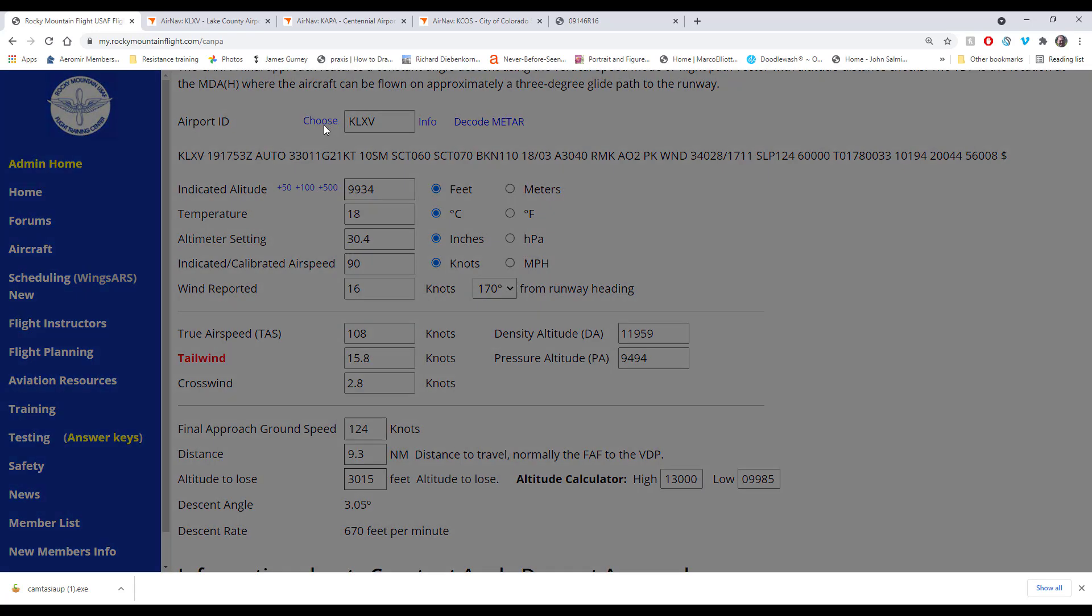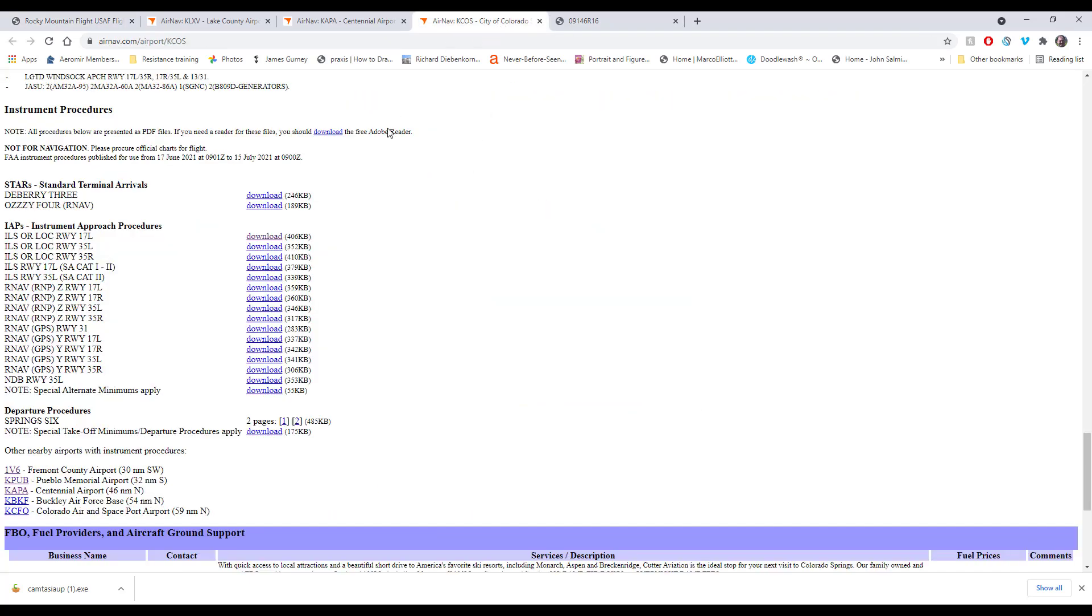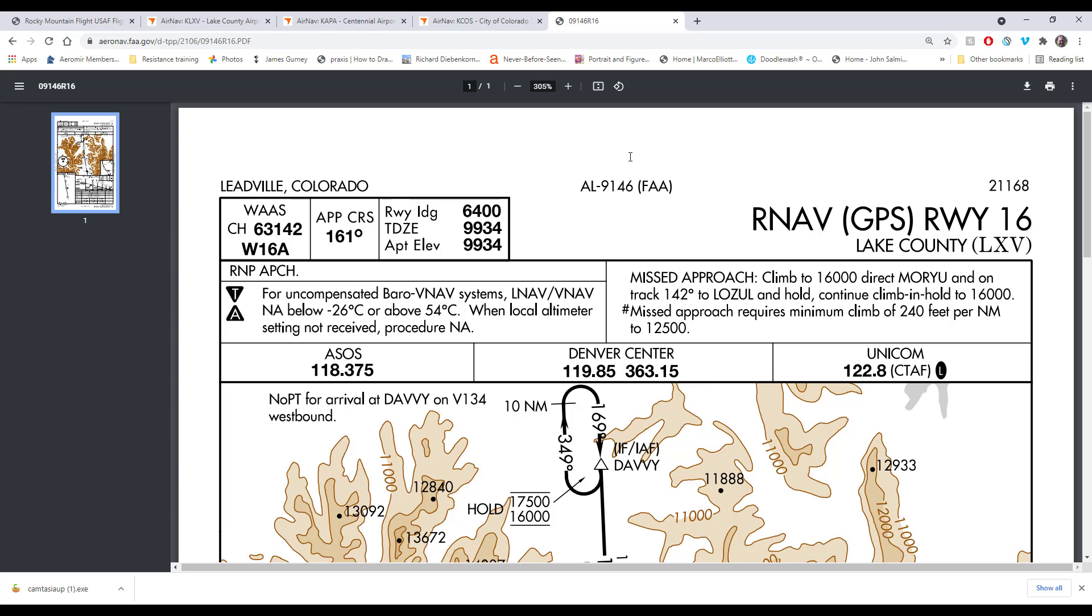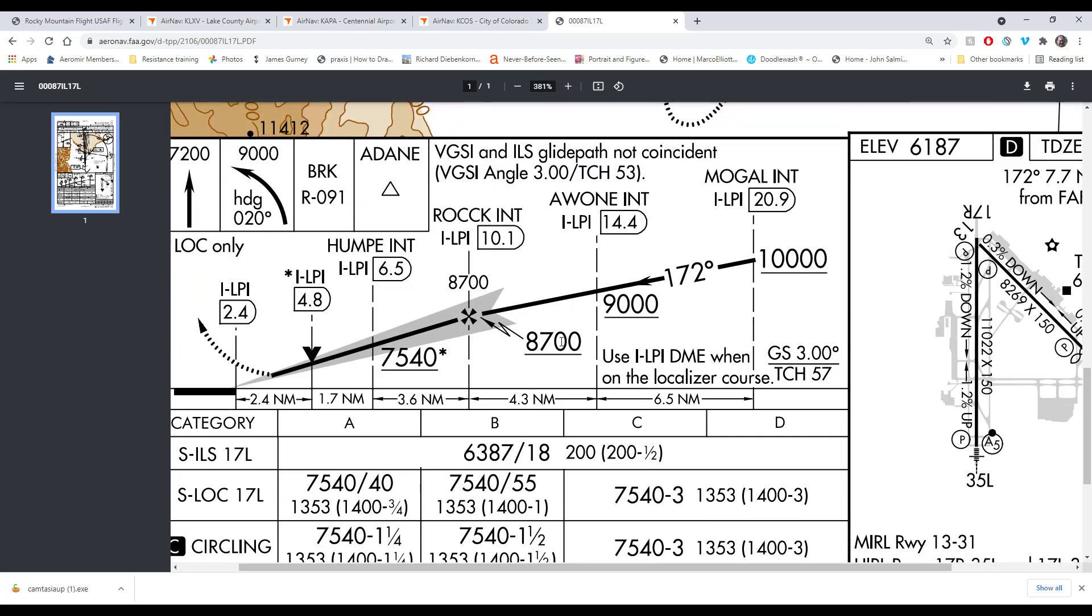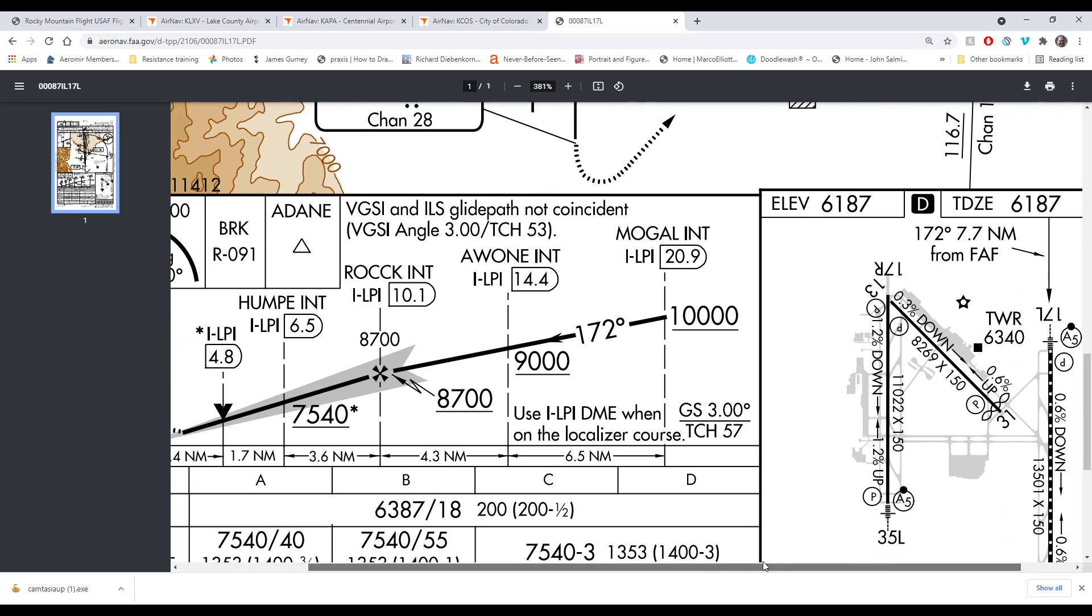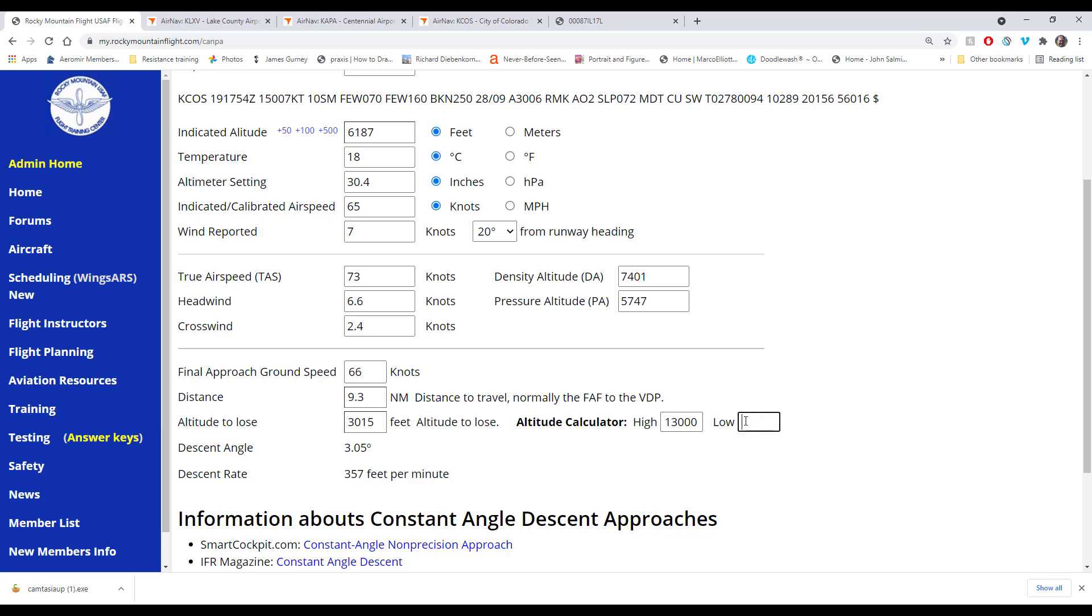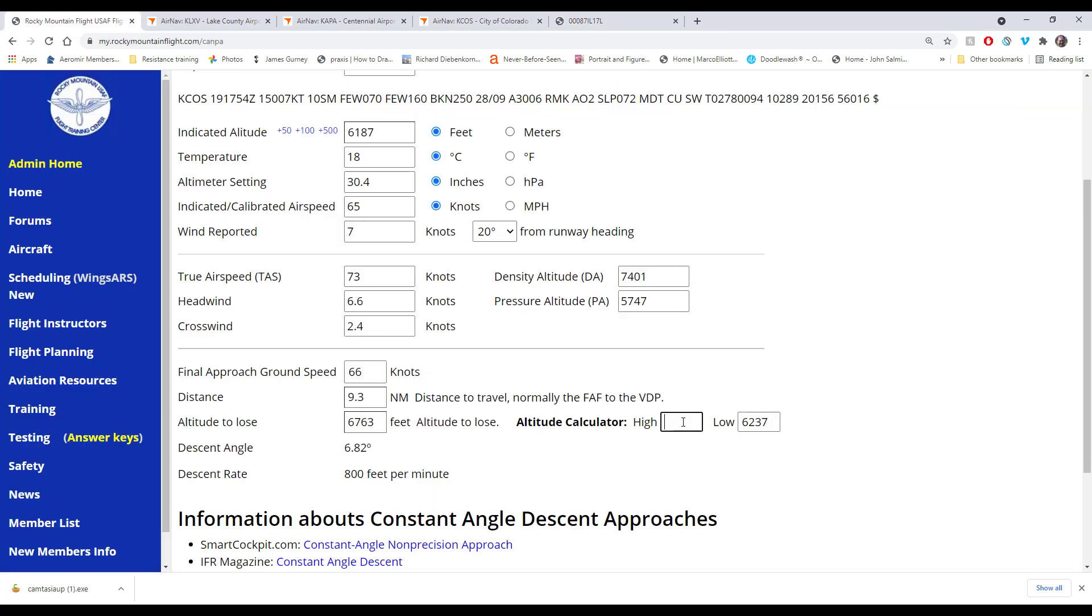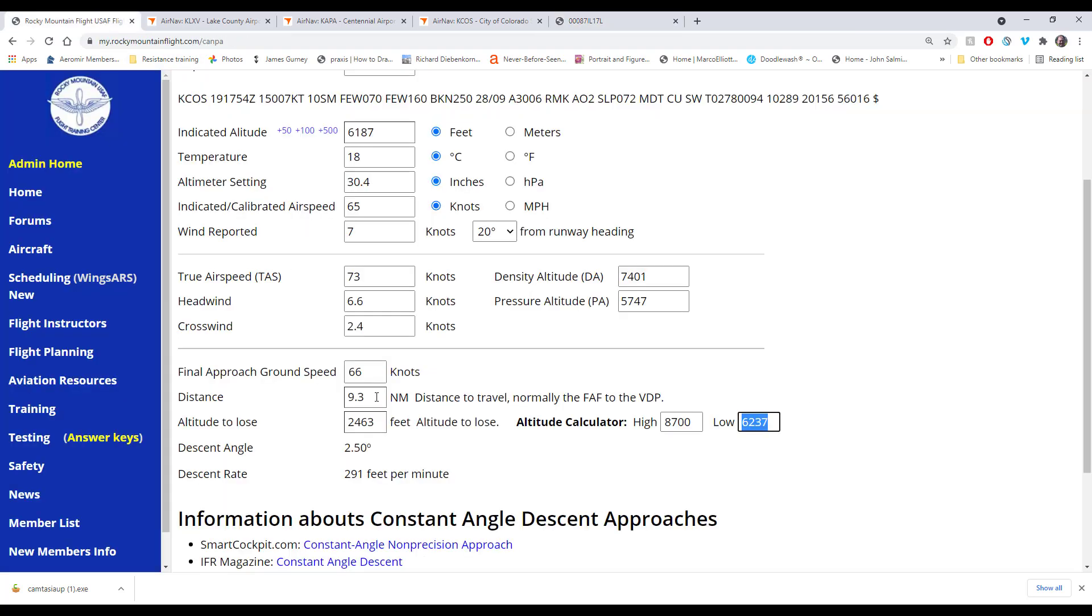For instance, if you go back to Colorado Springs, doing like a 172 on final and you've got seven knots, 20 degrees off the runway. Let's bring up the Colorado Springs ILS. So 6187—touchdown zone elevation is the same. So 6187 plus 50, I don't think they have one specified there. So 6187 plus 50 is 6237, and that's coming from 8700 feet. You're going to lose 2463. And again, that's 3.6, 4, 5.3, 7.7 miles.